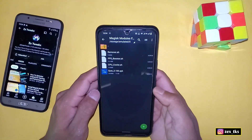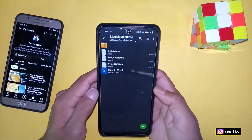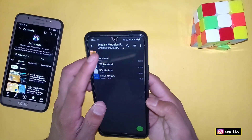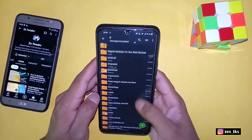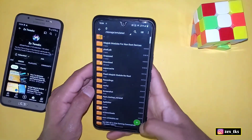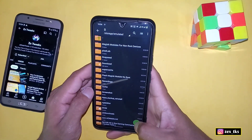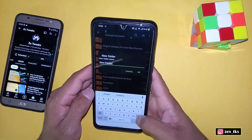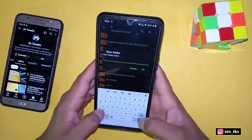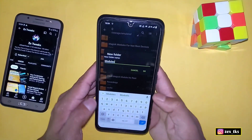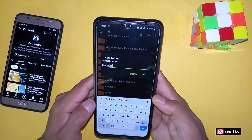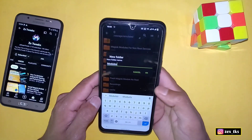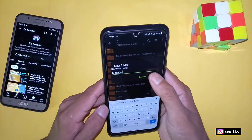What you need to do is go to internal storage and create a new folder. The folder name must be exactly 'modules.' Make sure to check your spelling — if you misspell it, the module will not work while flashing. The folder is now created successfully.